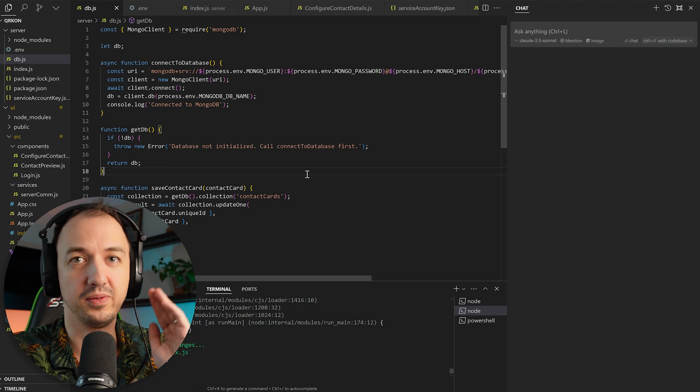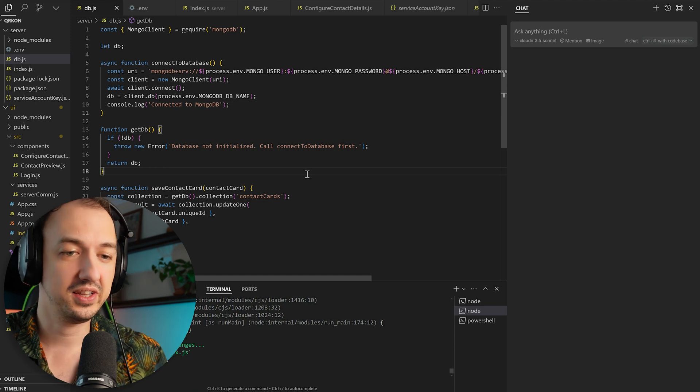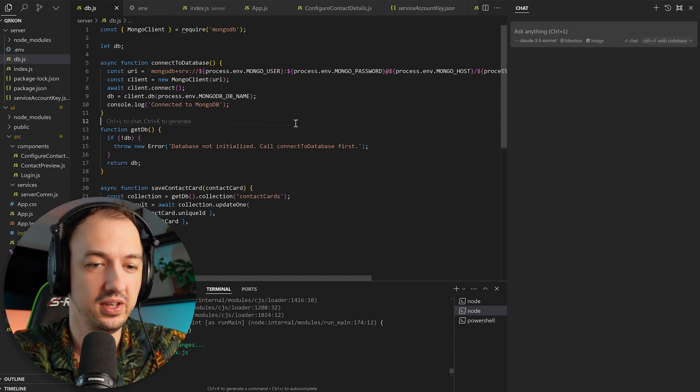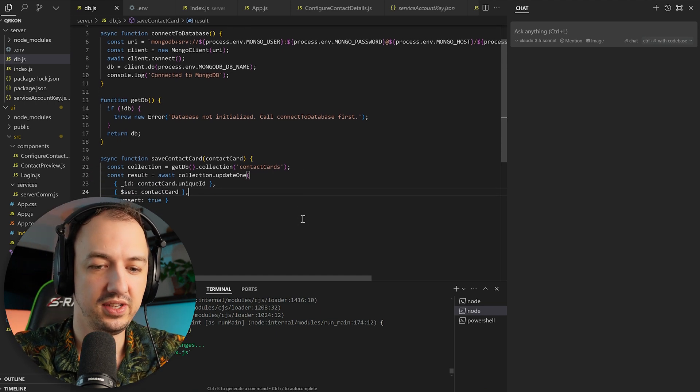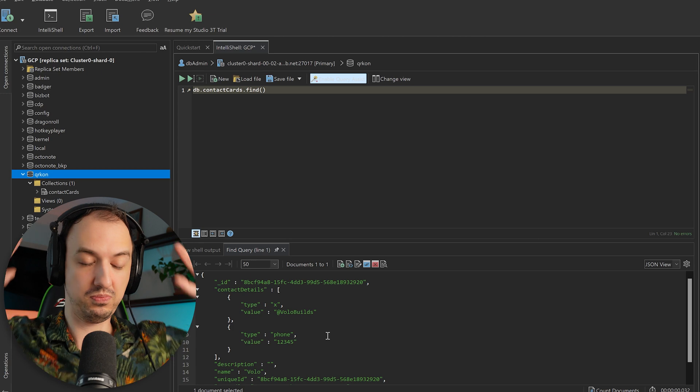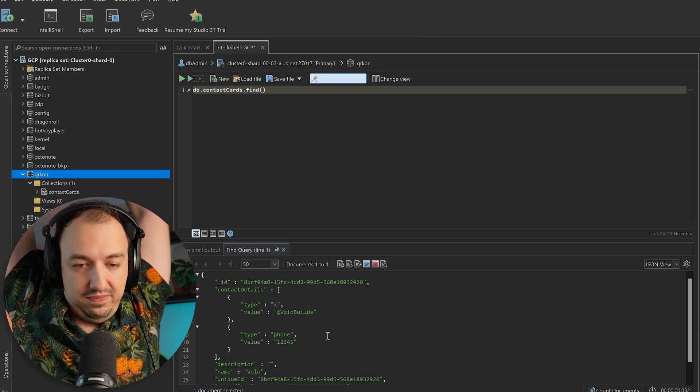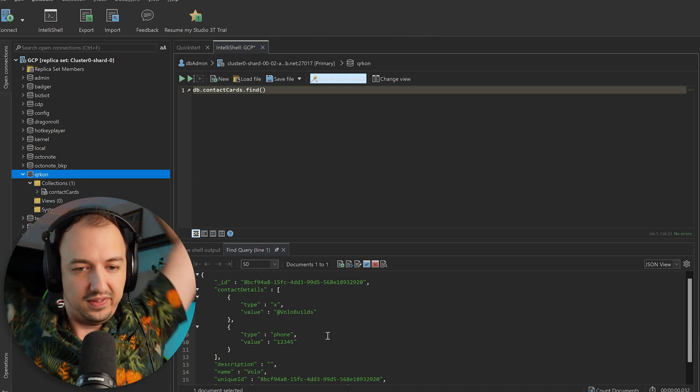Okay, amazing. We're actually connected to Mongo, so now we should be able to save these cards, so that's perfect. But things weren't entirely smooth.